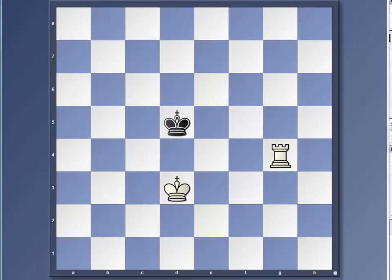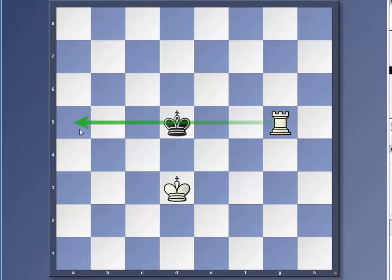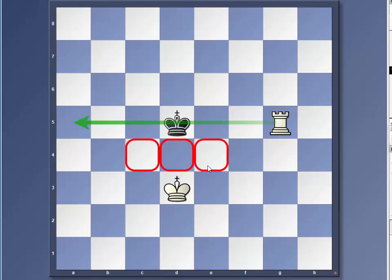The reason you want that is because white to move, you have a check on the black king here. And the black king cannot move here, here or here because your king is across from the black king. And he has to move here, here or here. You're actually pushing the black king towards the end of the board.